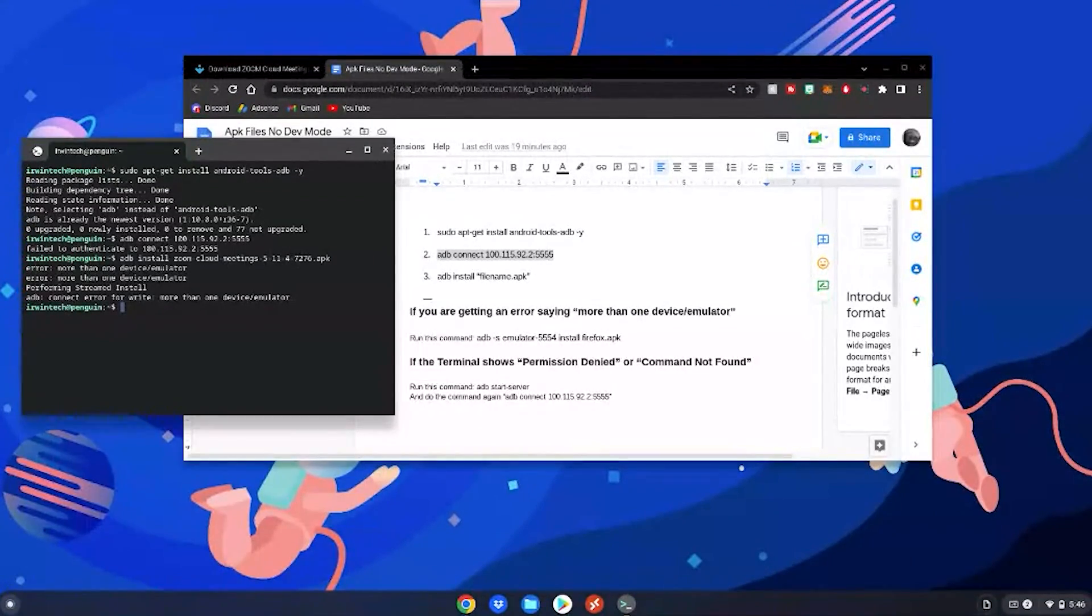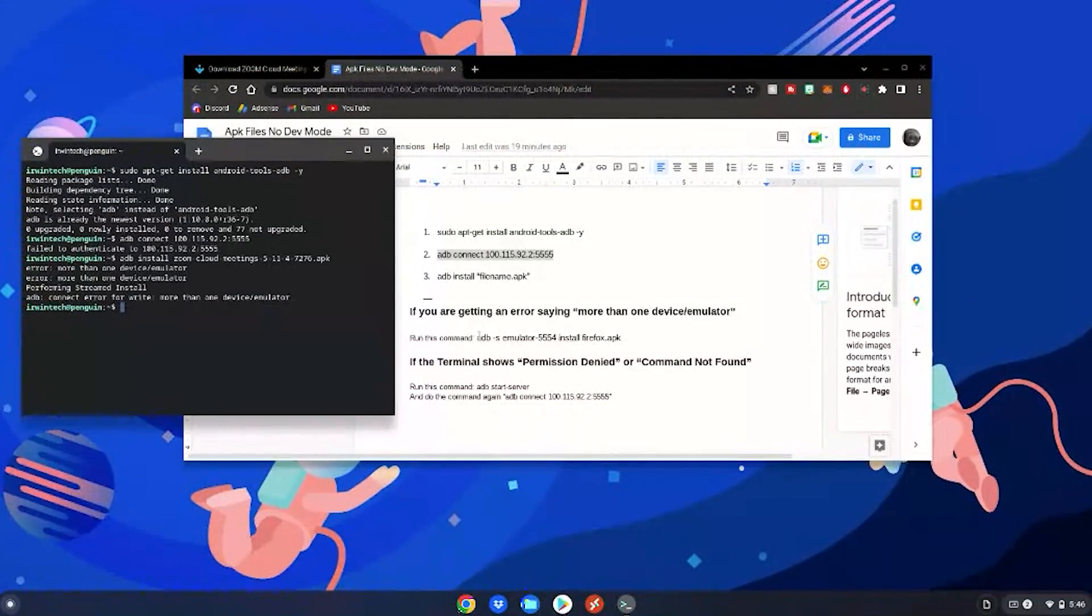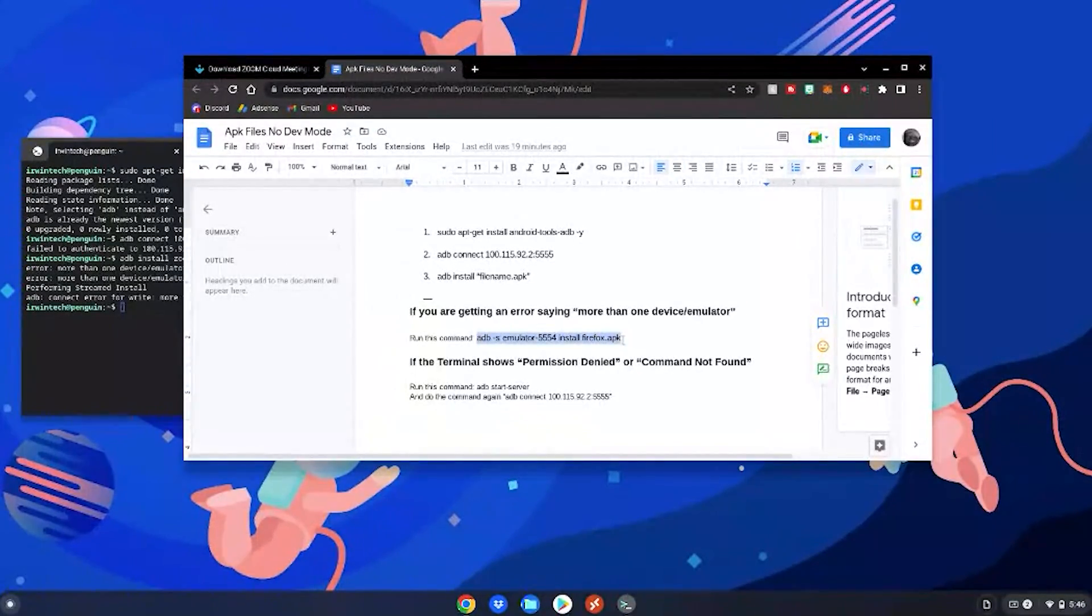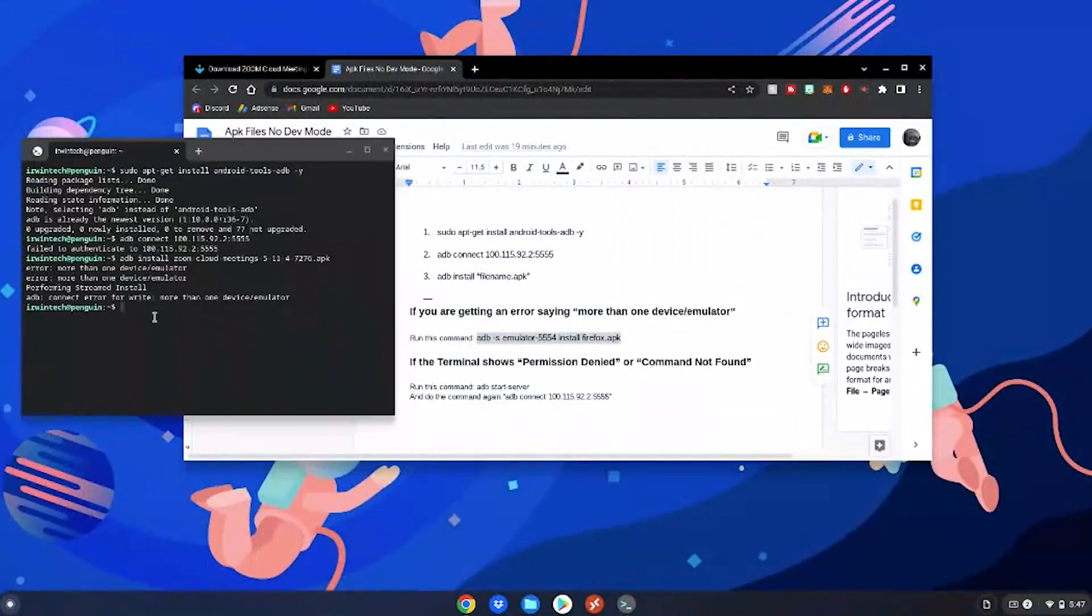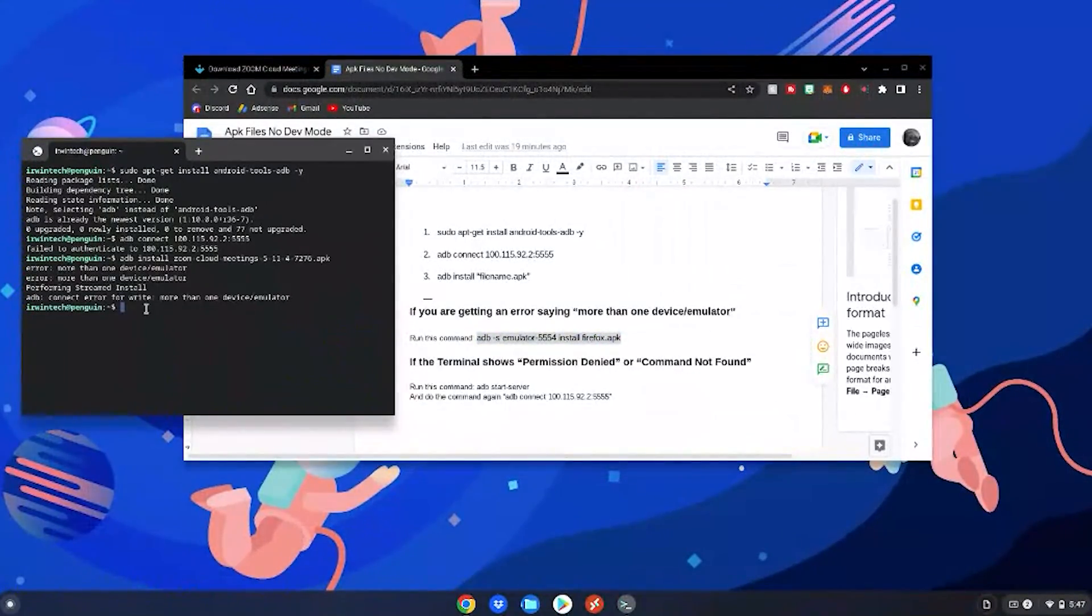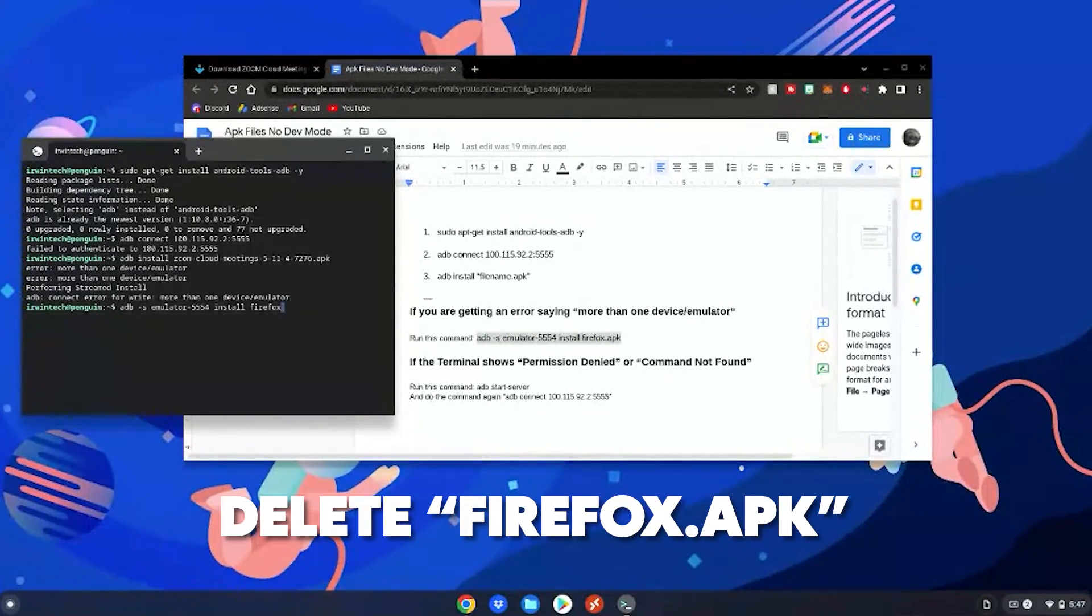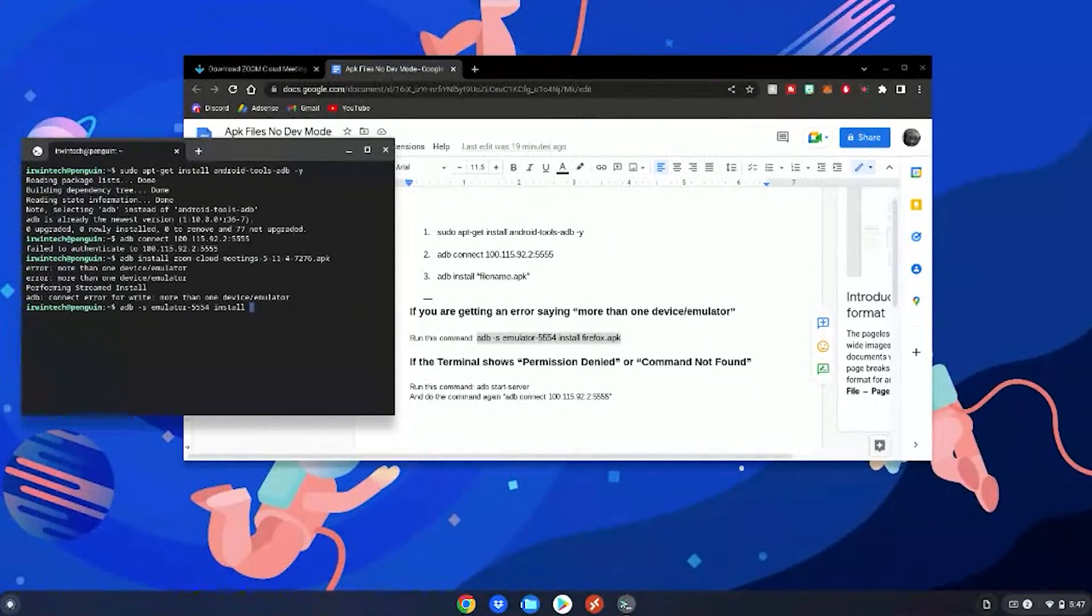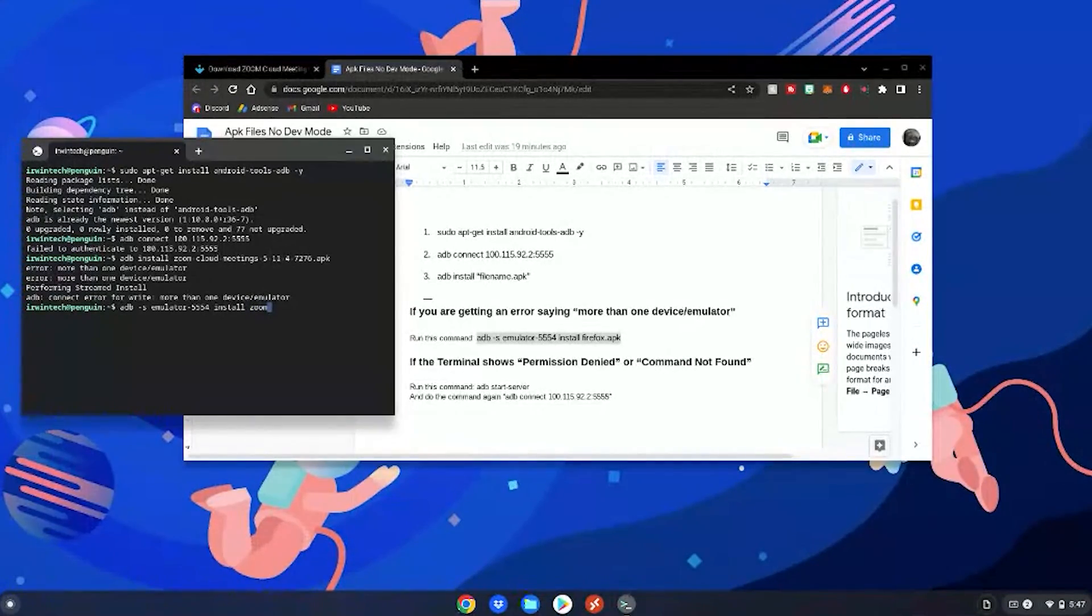If it says error more than one device slash emulator, there's a little help thing on my Google Doc. Highlight this command, right click it, copy, go back to your terminal, and then paste it. Then delete the firefox part and replace it with your file name. So I'm just going to do my zoom again, then hit tab again, then I'm going to hit enter and it's going to start installing on my Chromebook.